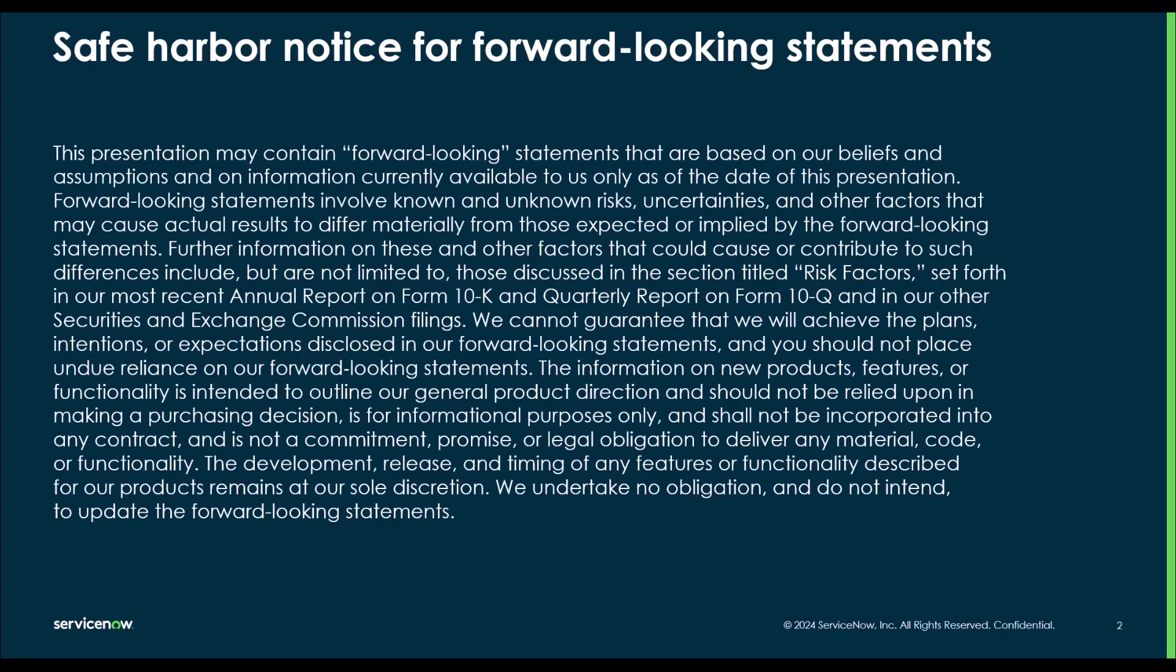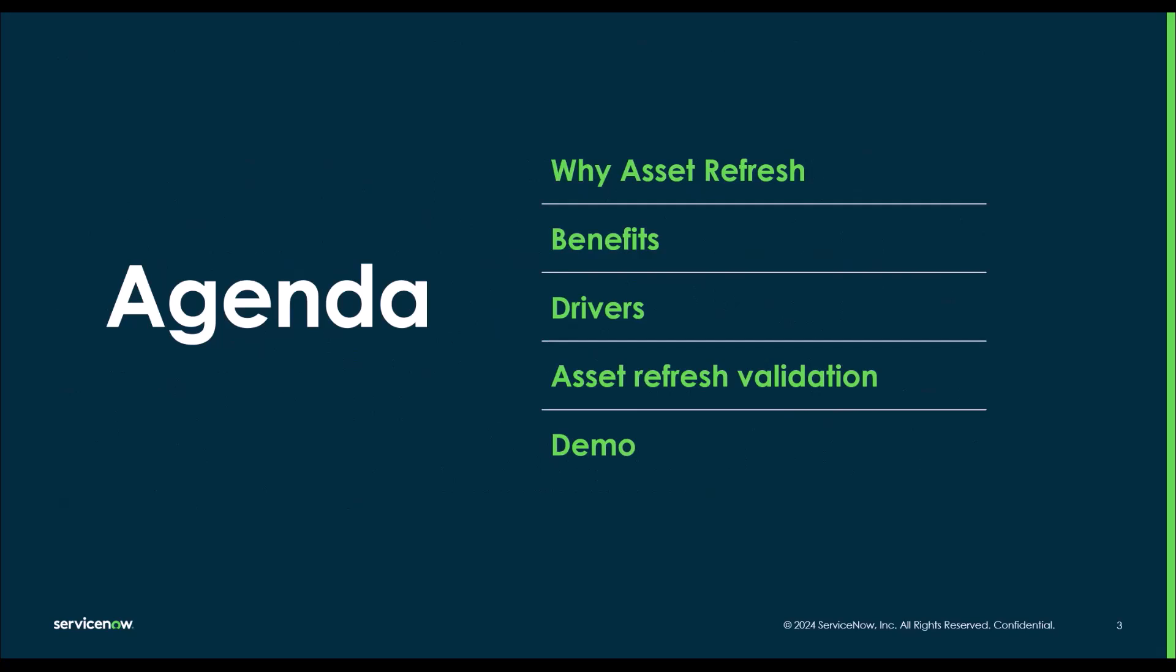This is the ServiceNow hardware asset management. In today's session, we will go through what actually asset refresh is, what are its benefits, what is driving it, and we'll see the pre-refresh steps, which is asset refresh validation before an asset can be selected for refresh. And then we will dive into the demo.